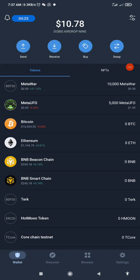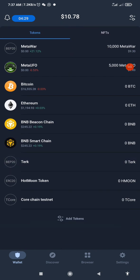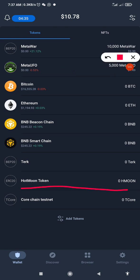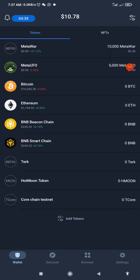'Chain added successfully!' Click Done. You go back and as you can see the Core Chain Testnet has been added to my Trust Wallet dashboard. This is the manual way of doing it. Before the end of this video I will show you a simpler and faster way of adding T-Core to Trust Wallet.